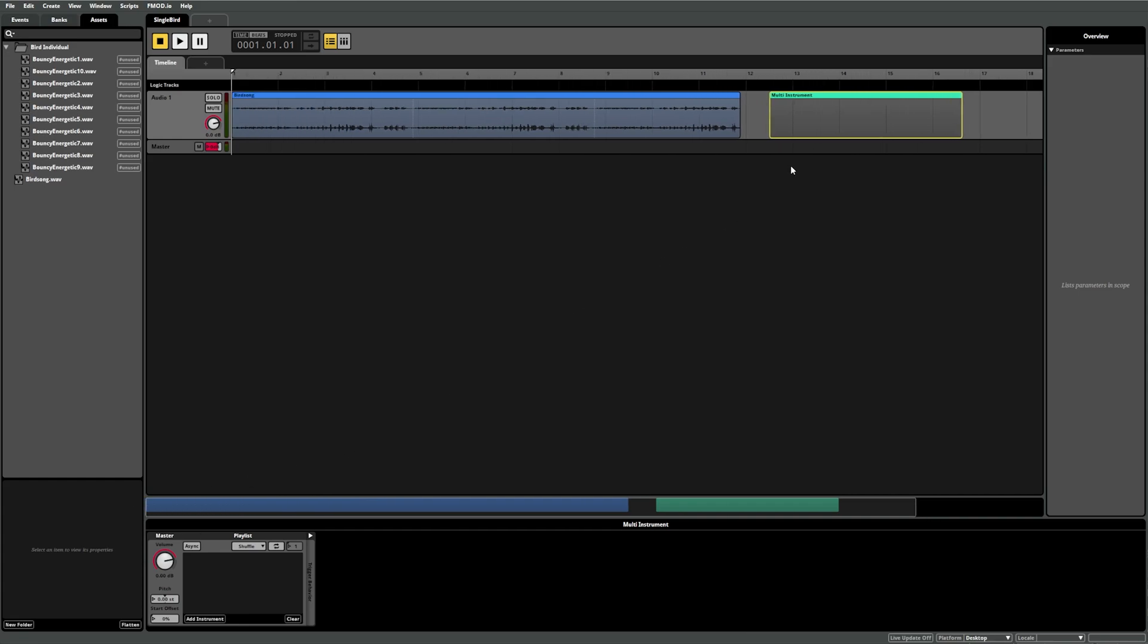The first thing you may notice is that the default color of the multi-instrument is different to the single instrument. Secondly, when you select a multi-instrument, you'll notice that the deck shows a playlist component instead of a sound component. Playlist components have a lot of functionality, but to keep things simple for this video, they let you enter a list of sounds to play instead of just one, like the single instrument.